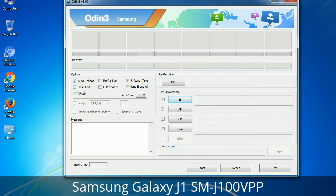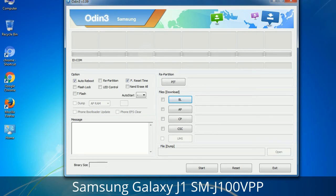Please be aware that you need to be very careful while using Odin. Especially with the Re-Partition option — you need to select the right PIT file. If you do not have the right .PIT file, do not check Re-Partition as it may break your phone. You need to select the right file against each button, click on the button, browse and select the appropriate file. These files are usually found inside a firmware zip package. If used carefully and in the right way, Odin is a very handy tool.